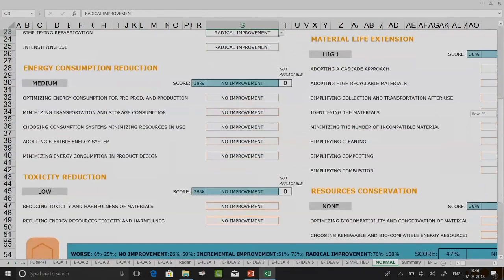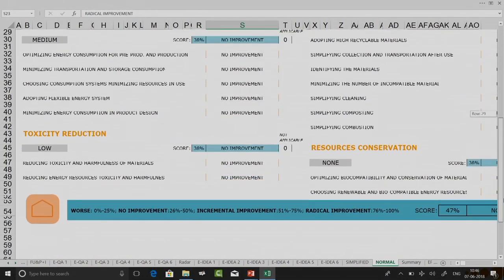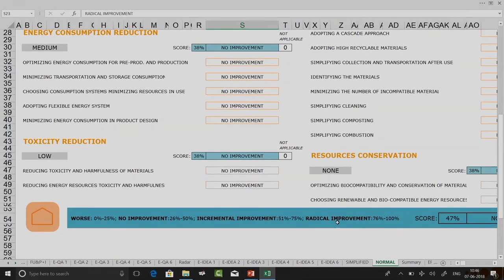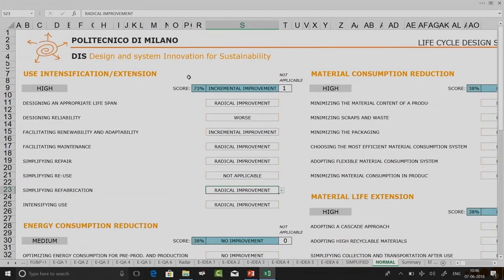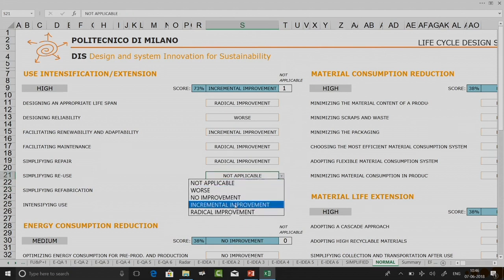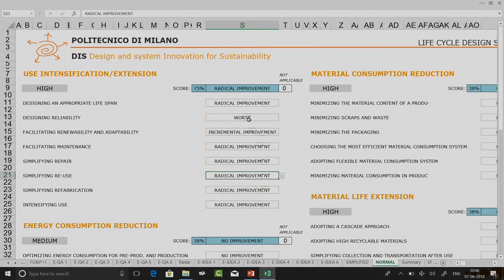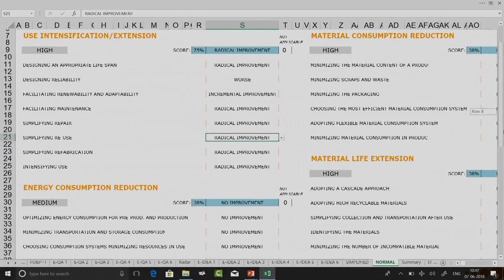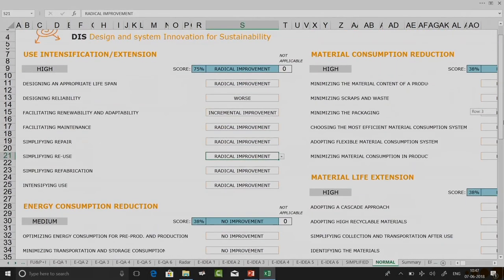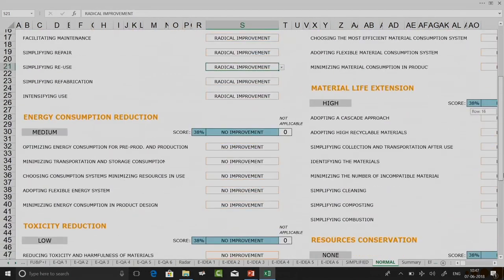There is a score chart: if your score is between 76 to 100 percent it qualifies as radical improvement. Here my score is 73 percent, so it is incremental improvement. If I change it to 75 percent, the overall score gets to radical improvement automatically. In normal mode you are also doing evaluation at the sub-strategy level. You repeat the process for each and every criteria.